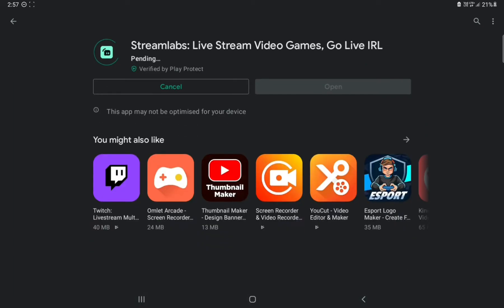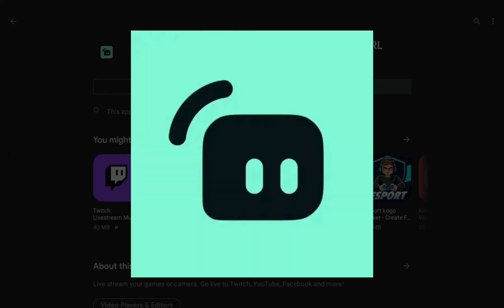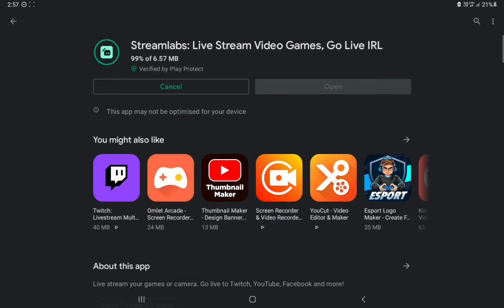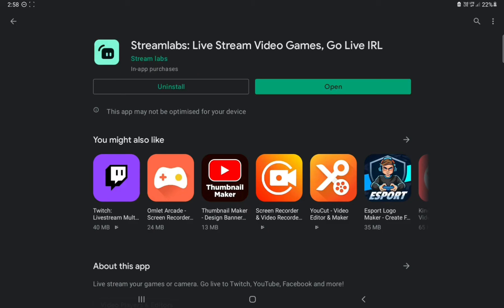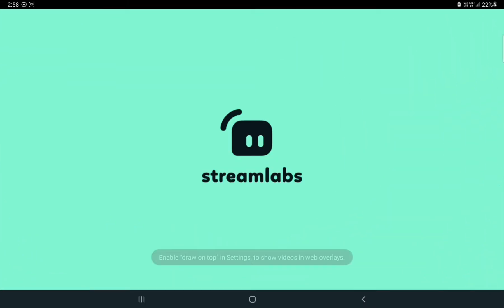Let's install it. This is the logo of the application — there might be many fake applications like Streamlabs knockoffs, but this is the real Streamlabs logo. It's now installing.